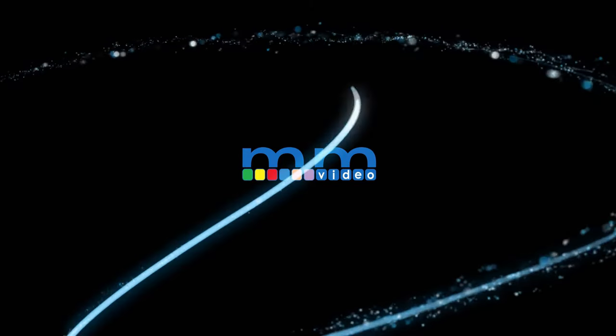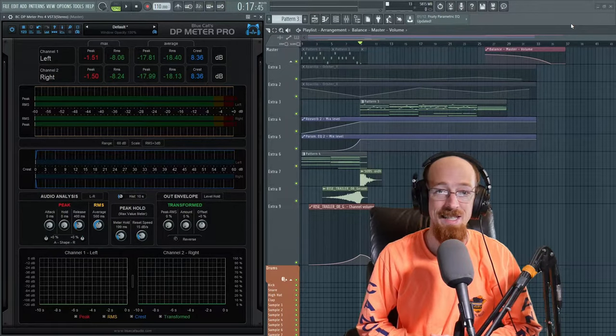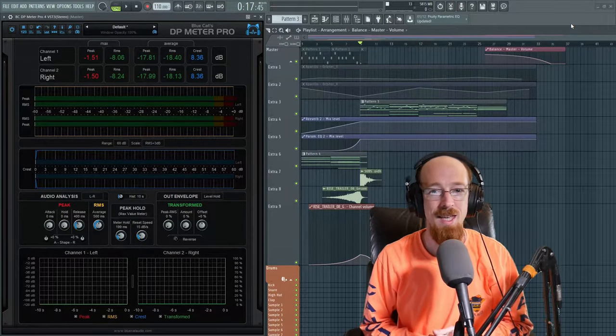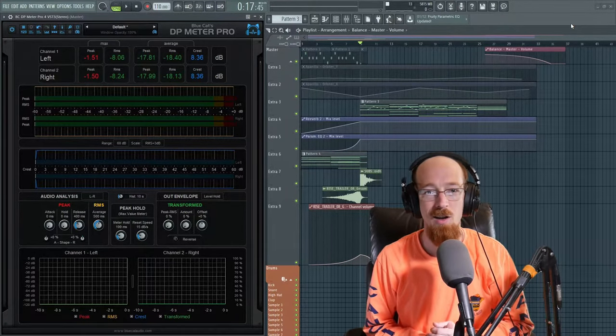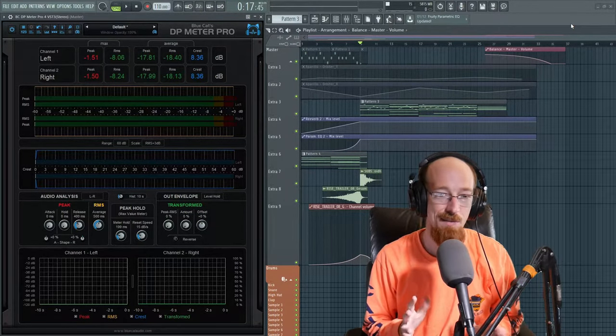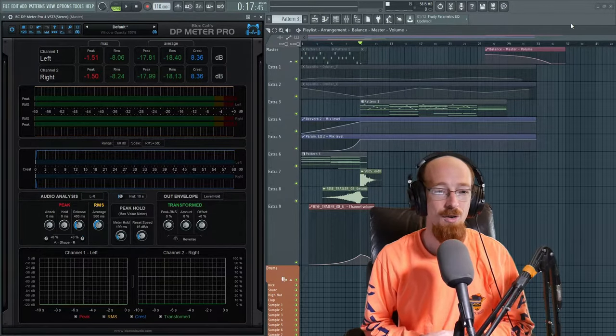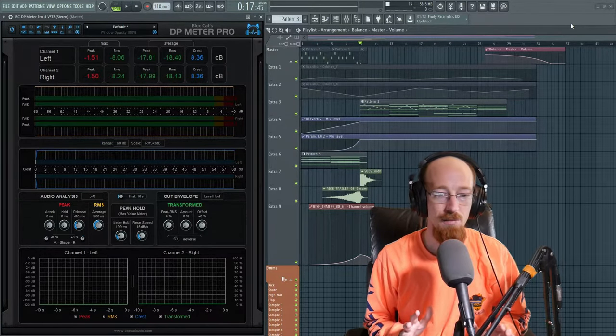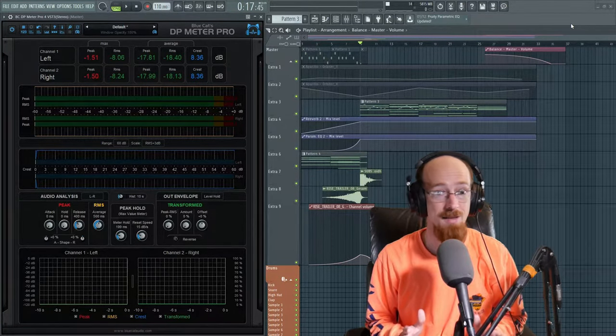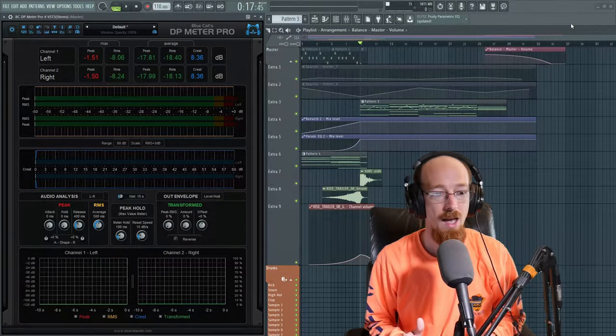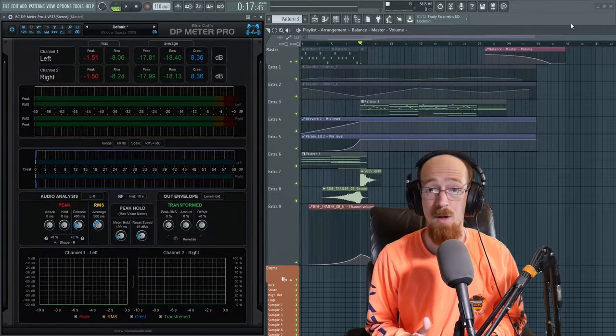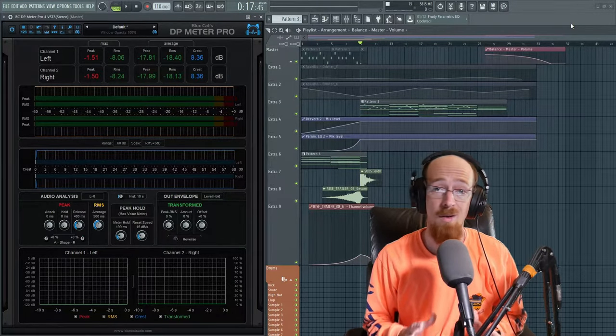Eric Burgess here with Music Marketing TV. Today we're looking at Blue Cat Audio's DP Meter Pro. So this is a metering plugin, a fantastic metering plugin. Has a lot of bells and whistles.